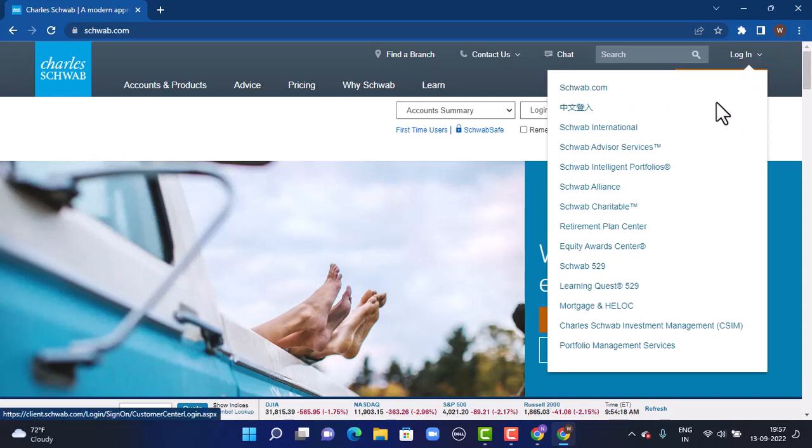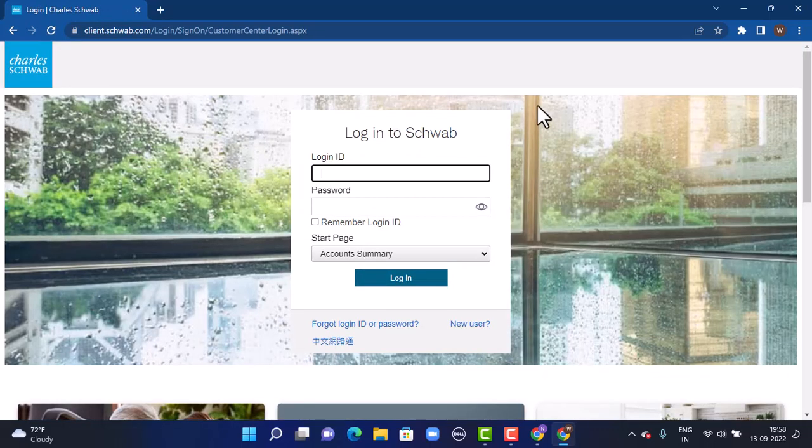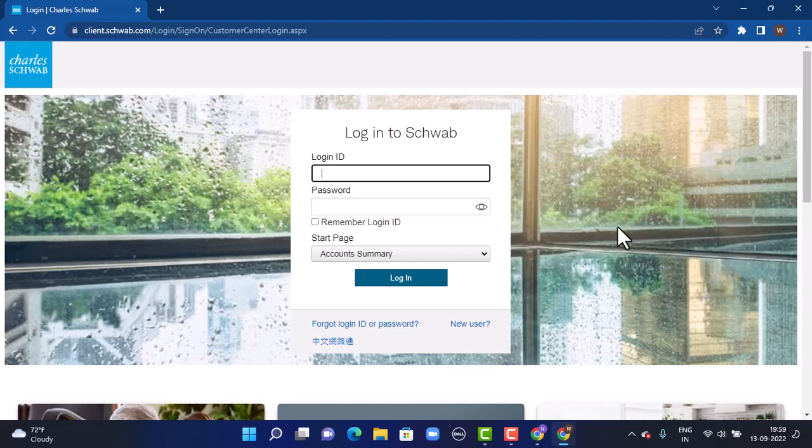From the dropdown menu, tap on Schwab.com. As soon as you tap on it, you will land inside the login page. You can see right in center there is a dialog box.